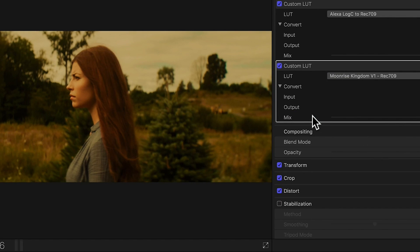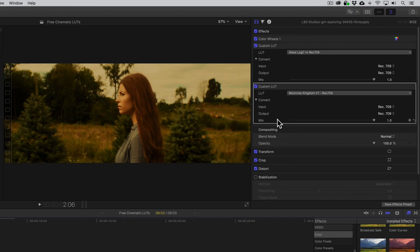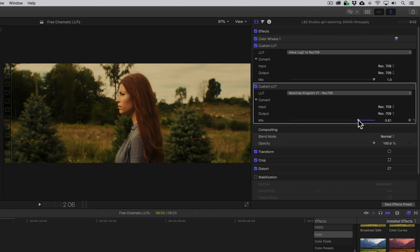Now, if it's too strong, that's perfectly okay. We'll just dial back the look to taste with the Mix slider. And bon appetit!